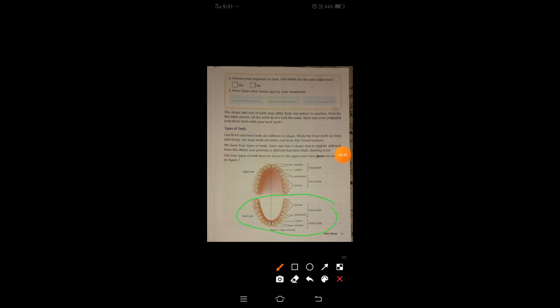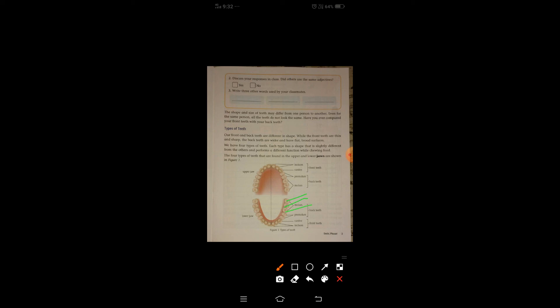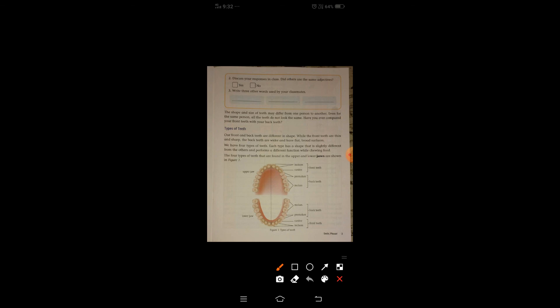Now we will see the lower jaw. In the lower jaw, the front teeth are canine and incisors, and these are the premolars at the back.